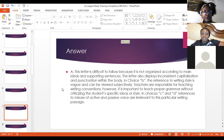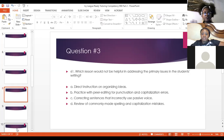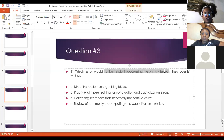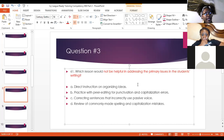Question three: which lesson would NOT be helpful in addressing the primary issues in the students' writing? We know the issues were organization, punctuation, and capitalization. So keeping that in mind, which lesson would not be helpful? The student didn't have any problems with active or passive voice. So C would be correct — we already identified that organization, punctuation, and capitalization were the primary issues. We wouldn't want to focus on passive or active voice.